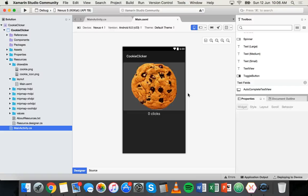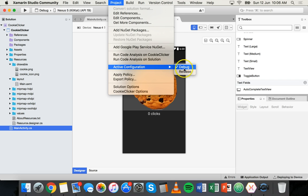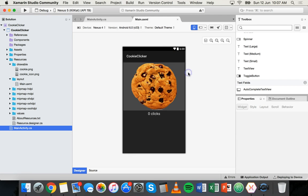First, go to the Project menu and go down to where it says Active Configuration and change it from Debug to Release. We're no longer just testing and running the app on the computer — we're going to make a release version, a file we can put on actual Android phones. When you want to go back to making and testing your app on the computer, remember to change that back to Debug after you create your APK file.